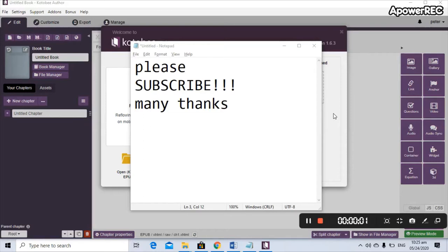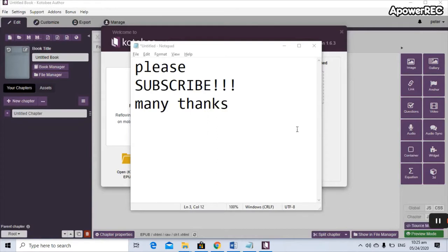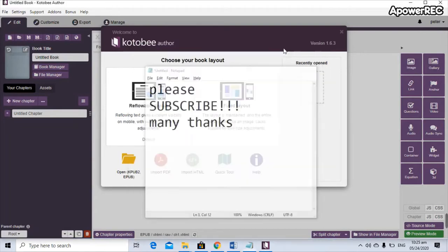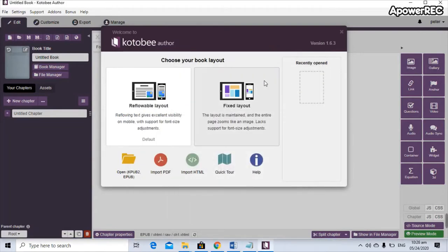Hello guys, what's up everyone! Today I'm going to share with you how to create an electronic module using Kotobee Author. Before we proceed, please subscribe — thank you so much. Now, if you open your Kotobee Author, you have two options for your layout.